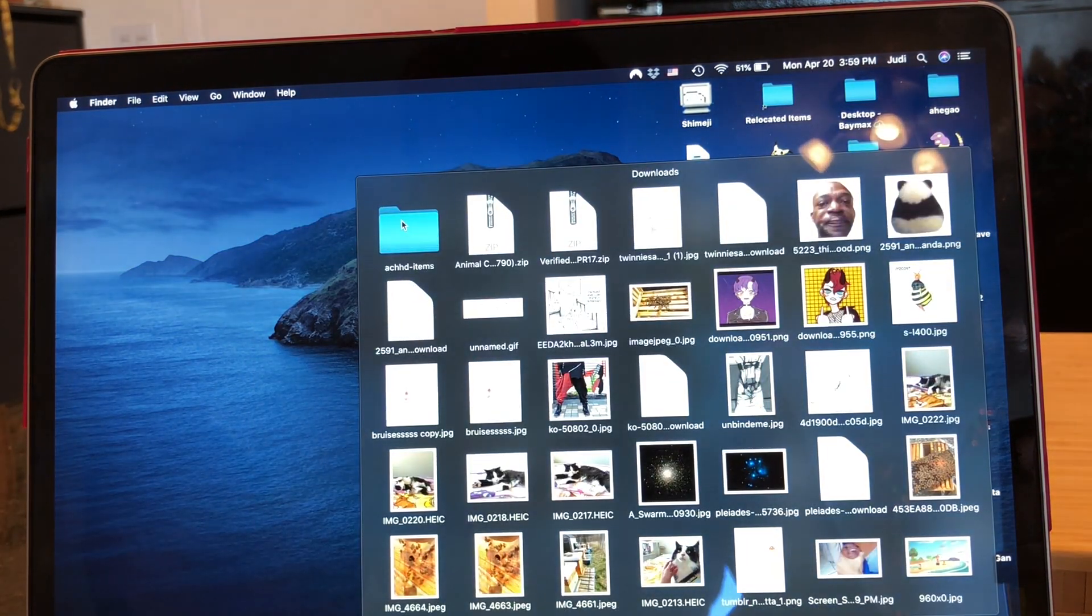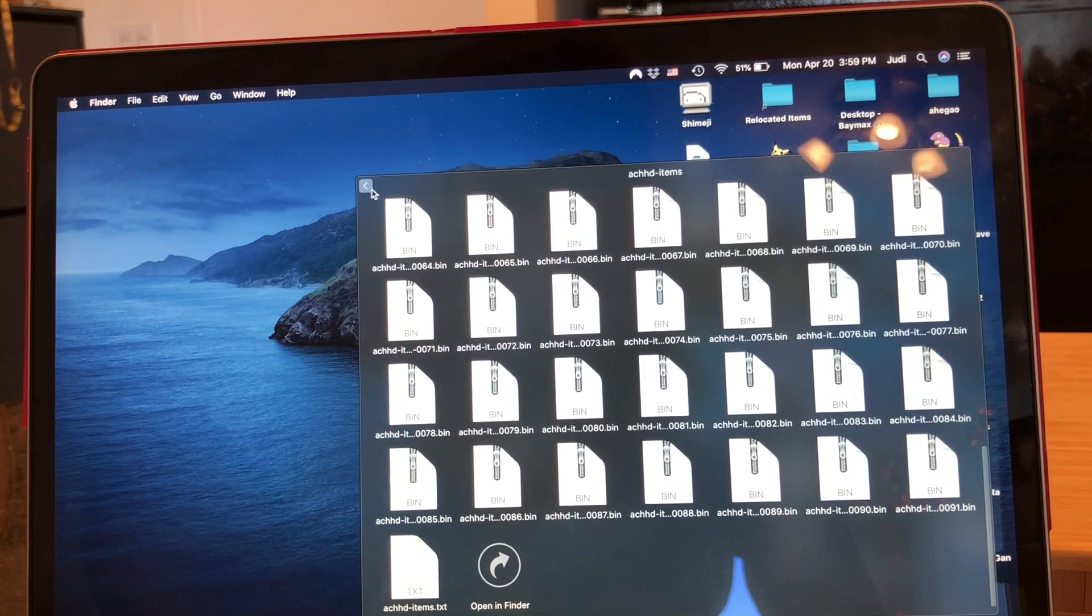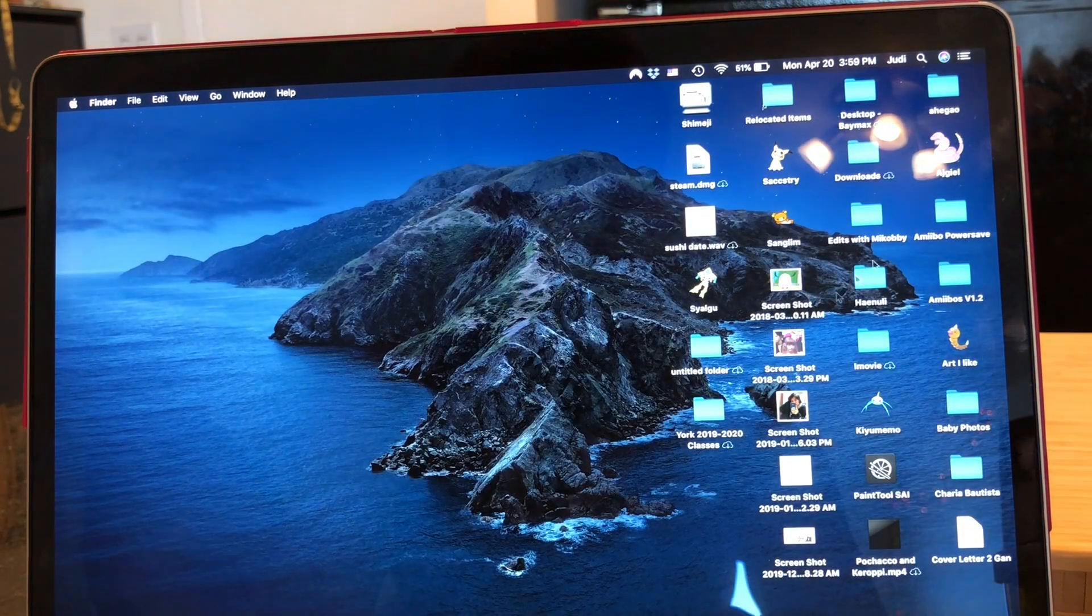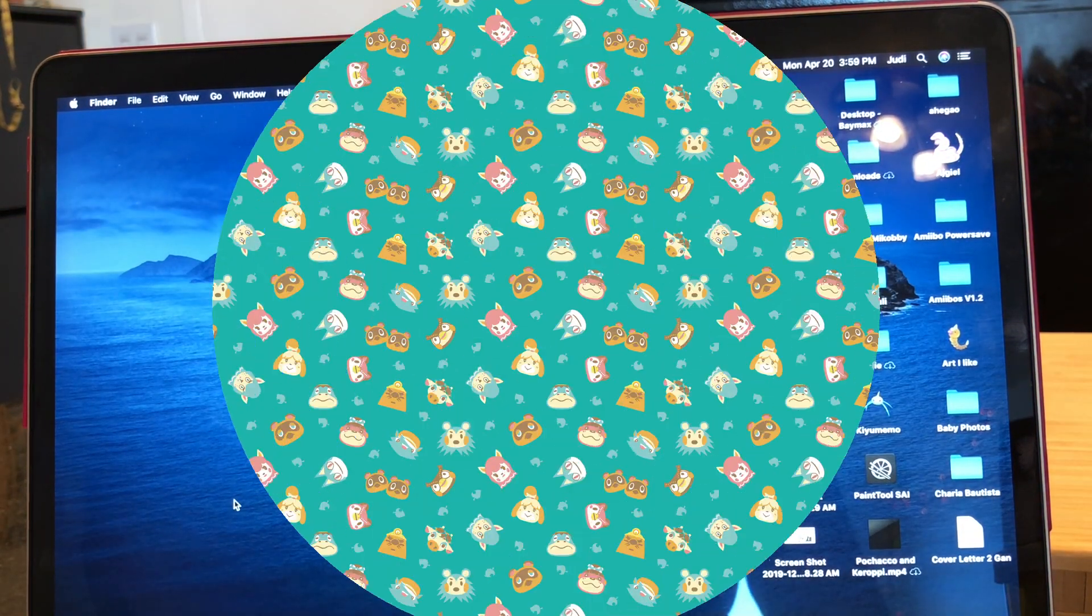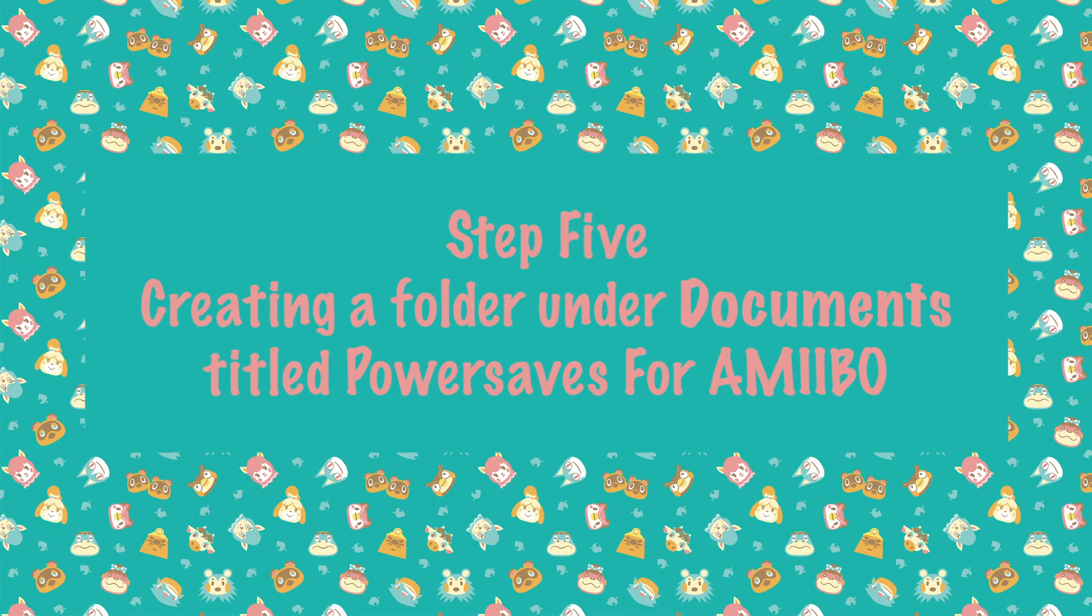And then you can download the files at your leisure of whichever characters you want to invite to your village or Harv's Island.